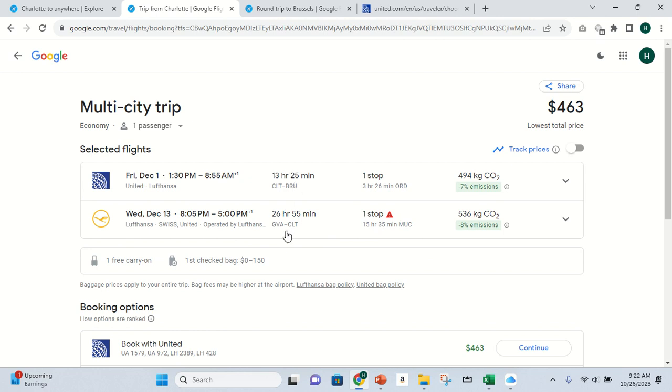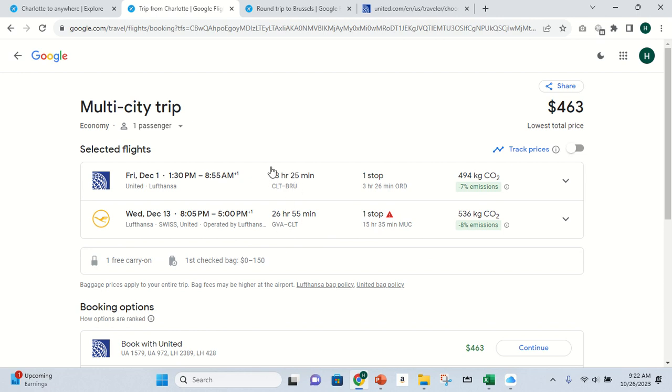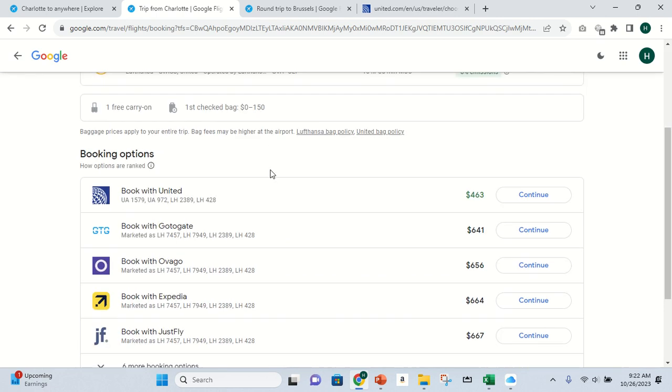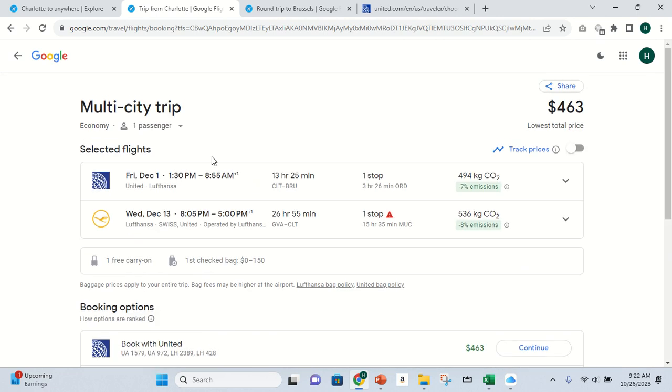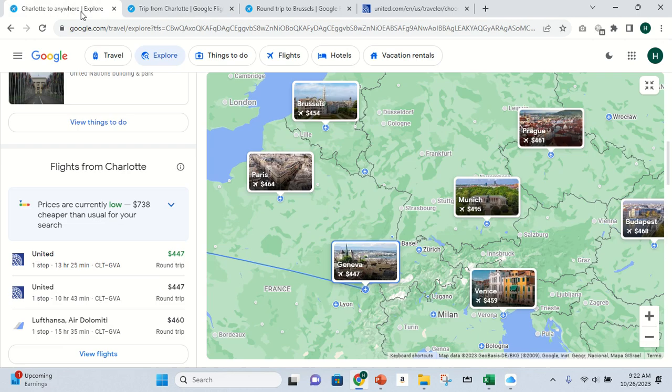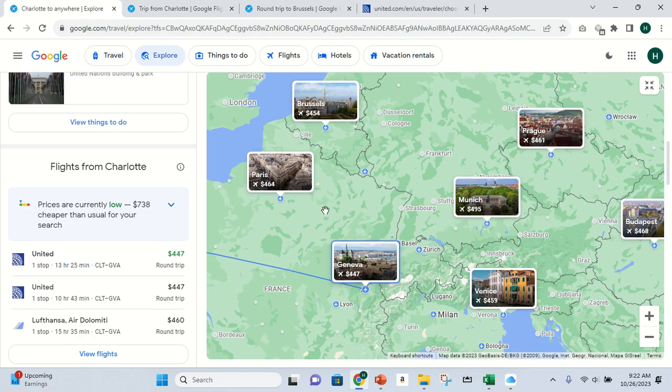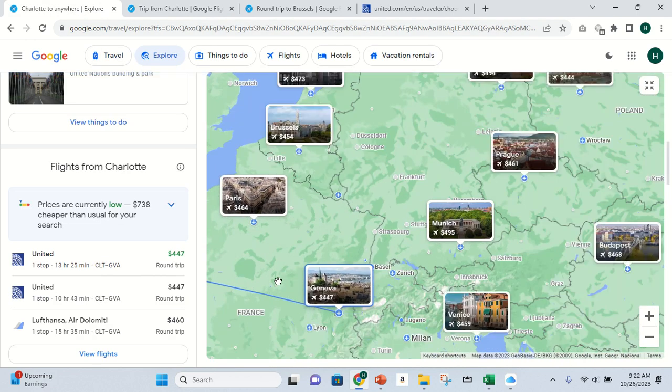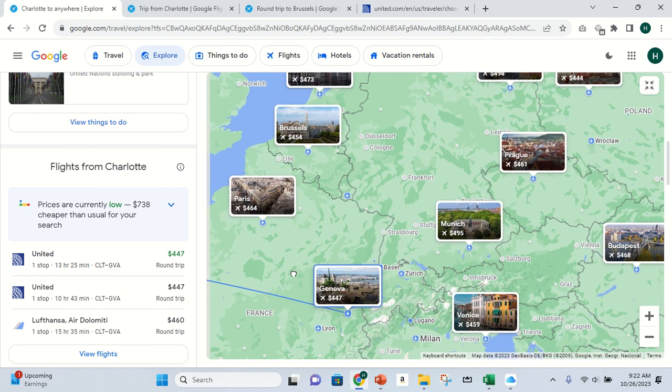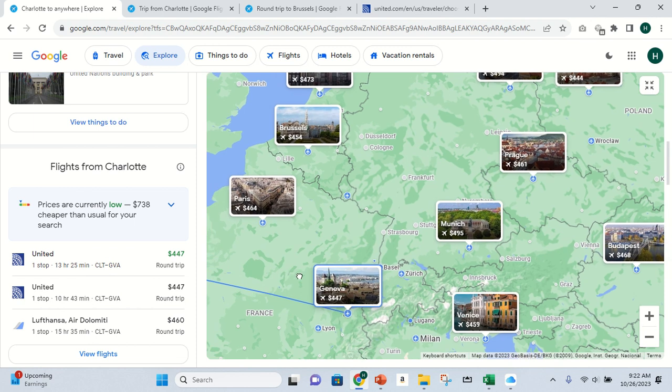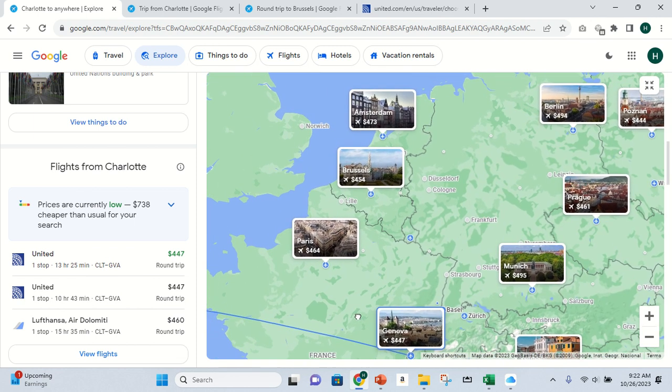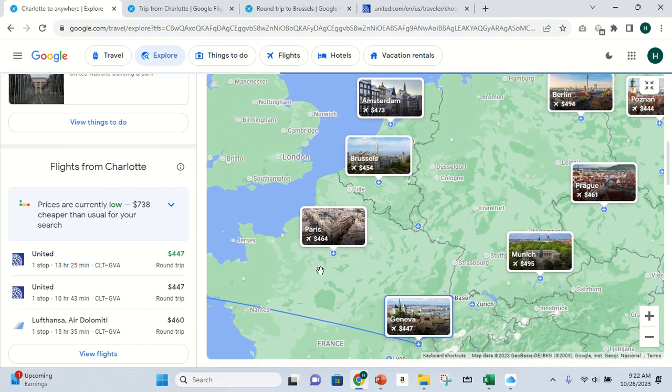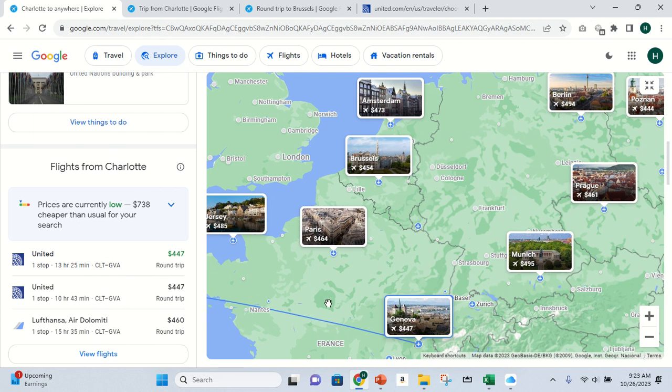So yeah, that is overall how I like to use Google Flights using the explore function. I hope this little tutorial was helpful for someone. And I'm hoping to do a few more maybe in the coming days of other websites and travel tips the way that I like to use them. Have a great day.